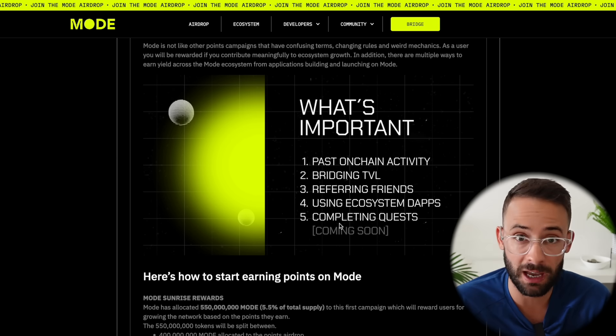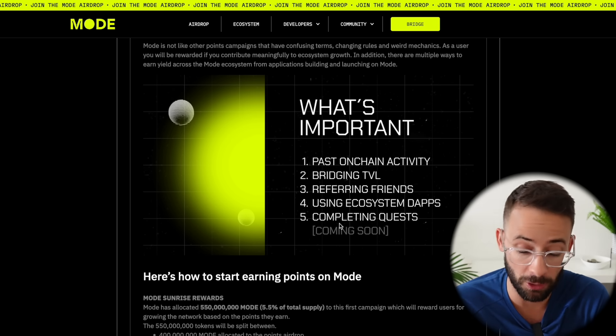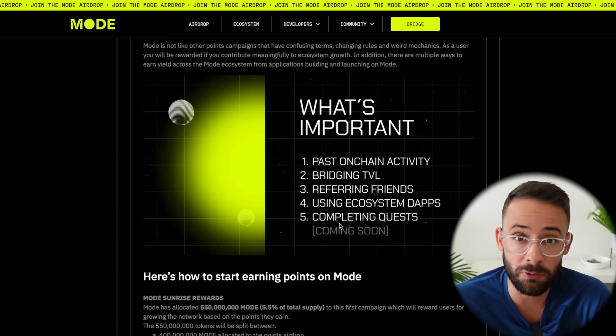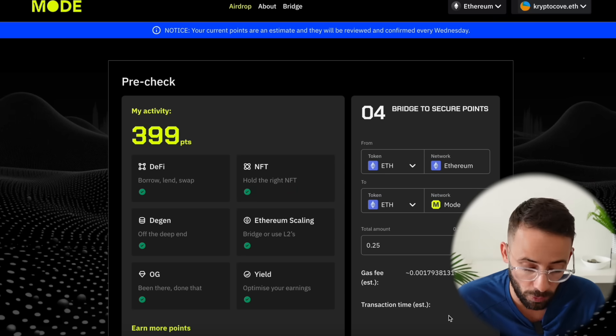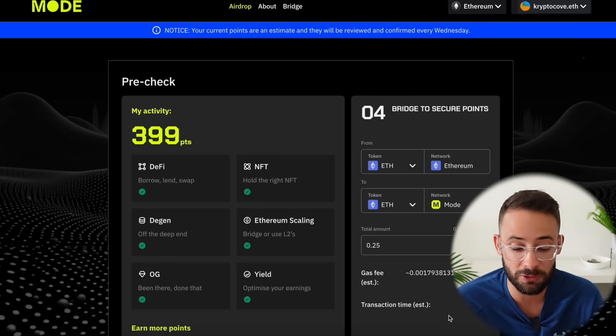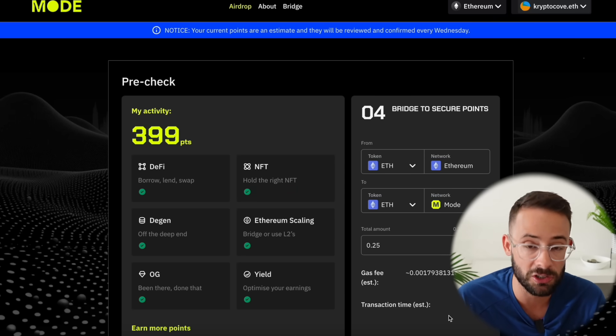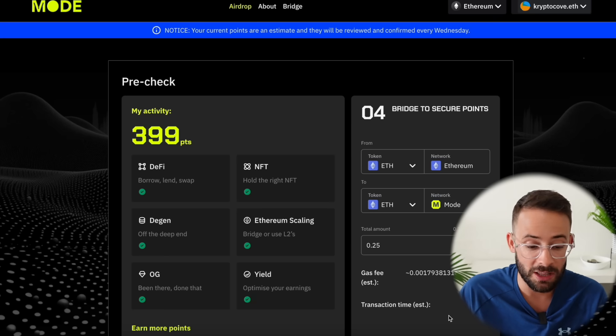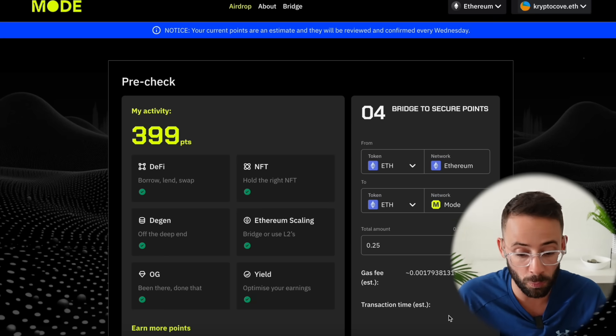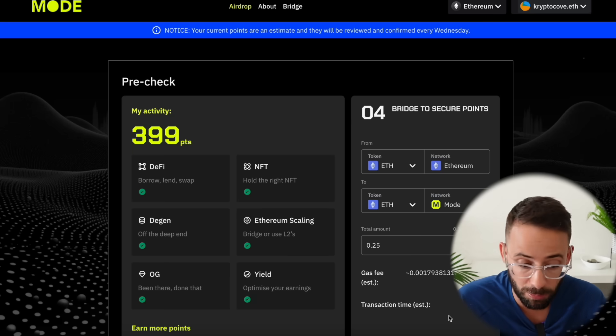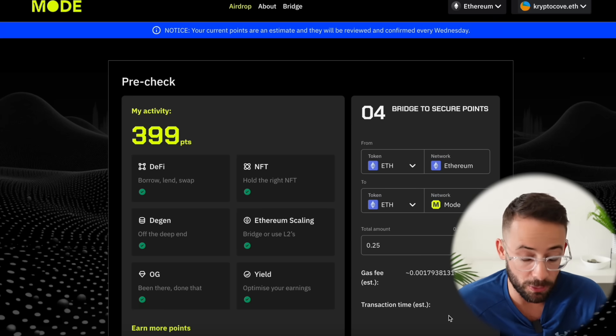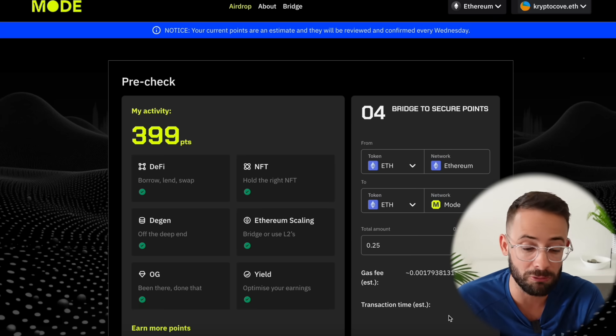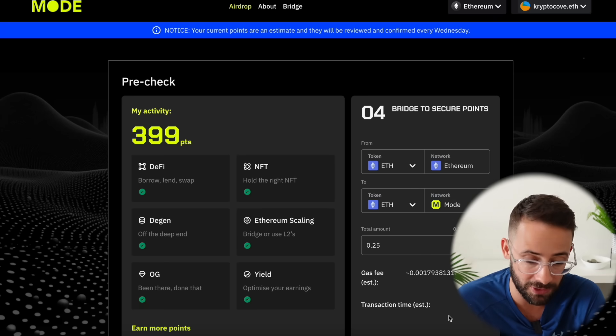When you first go to the app you're going to need to use a referral code to get in. So I'm going to drop mine down below and if you want to use that it helps out the channel. Now when you connect your wallet for the first time if you have a history of doing transactions on Ethereum, of bridging to L2s, of using a bunch of different DeFi applications then you will already have some points waiting for you. However even if you have zero points or if you're just using a completely fresh wallet to farm this airdrop you can still get in basically on the ground floor because this just launched a couple of days ago.